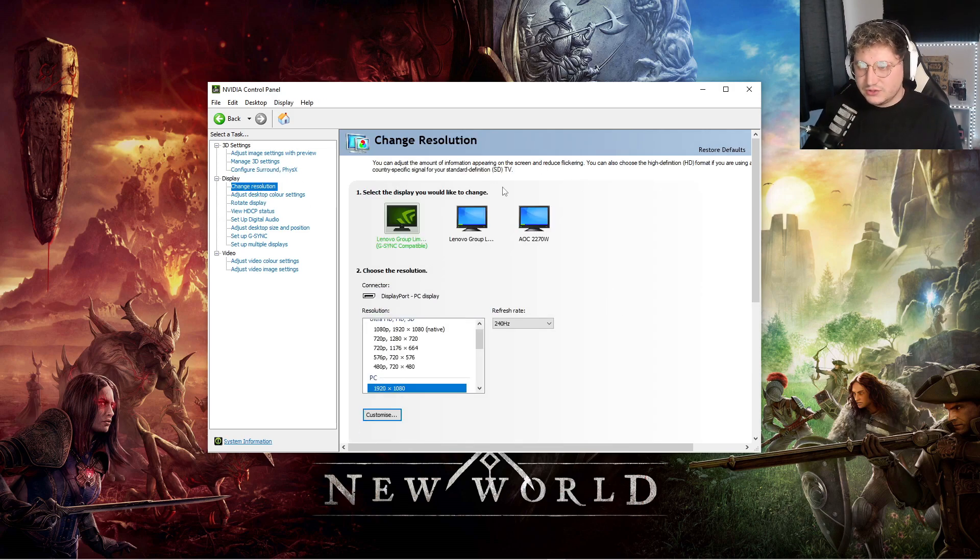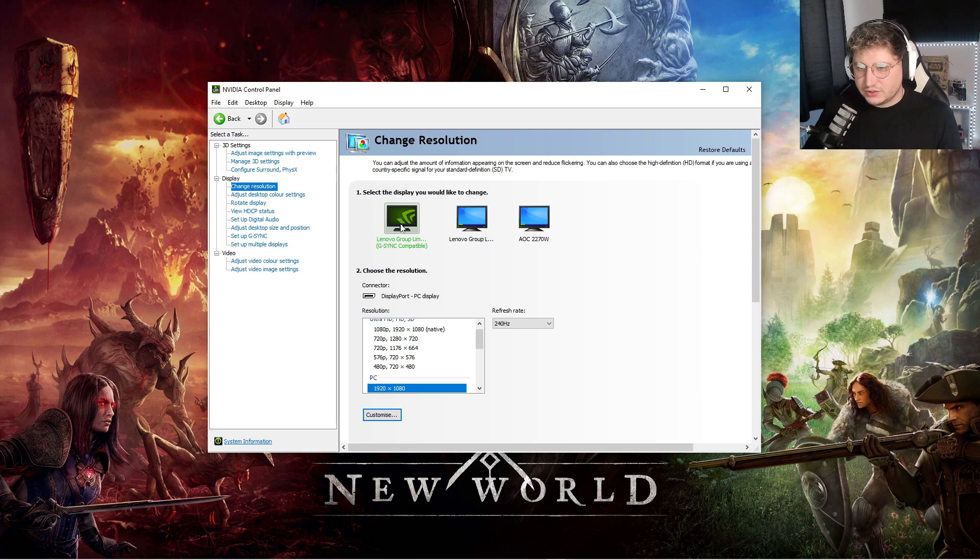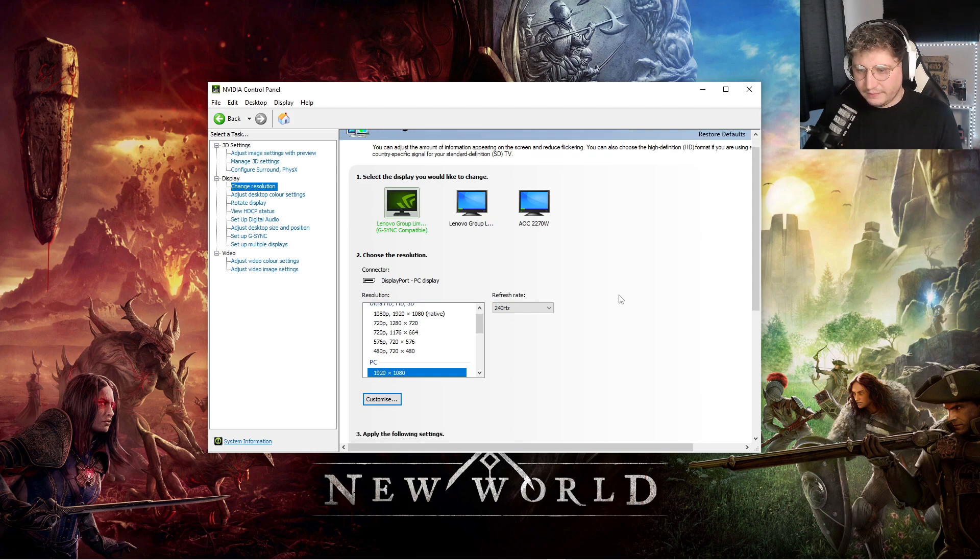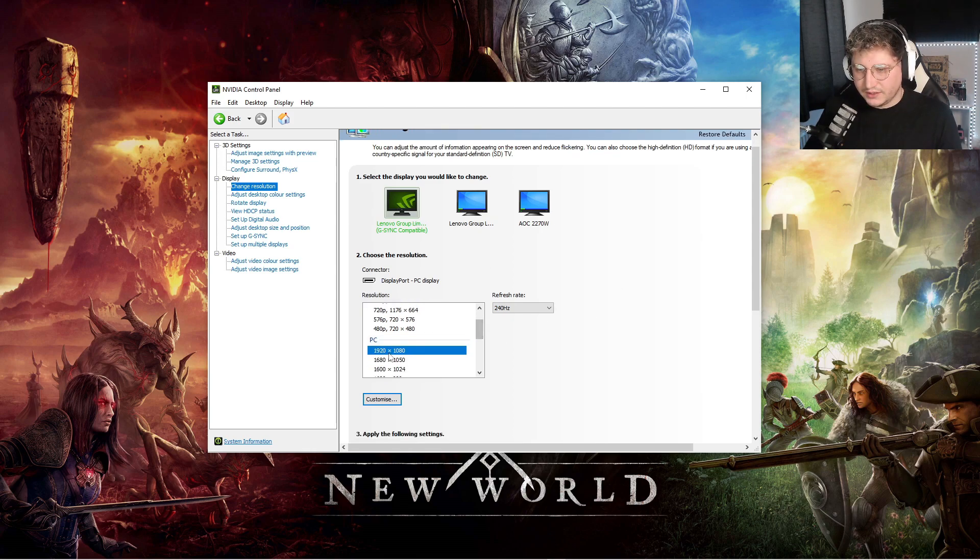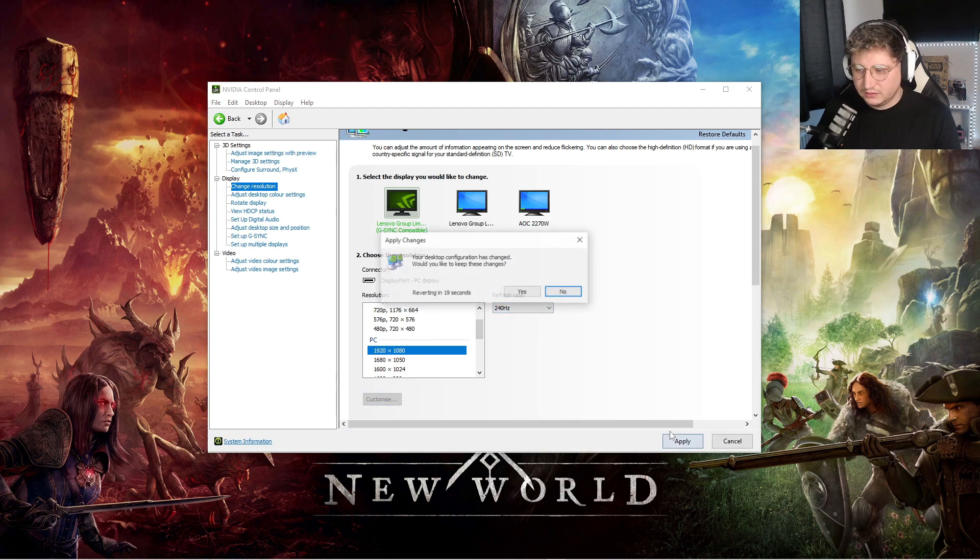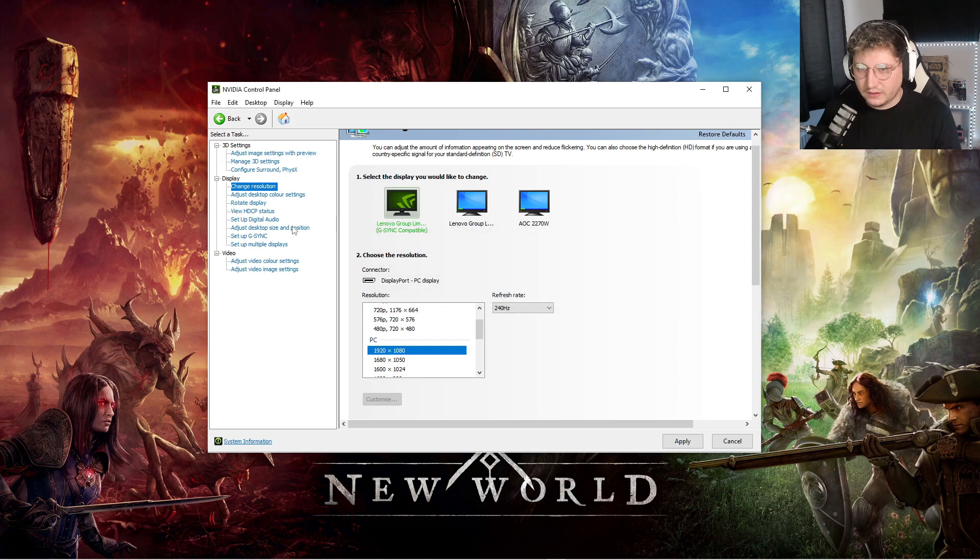In change resolution, you want to just obviously click on the monitor you want, make sure you are set to your native resolution, for me it's 1920x1080, and then make sure you're on the highest refresh rate possible, click apply on that.